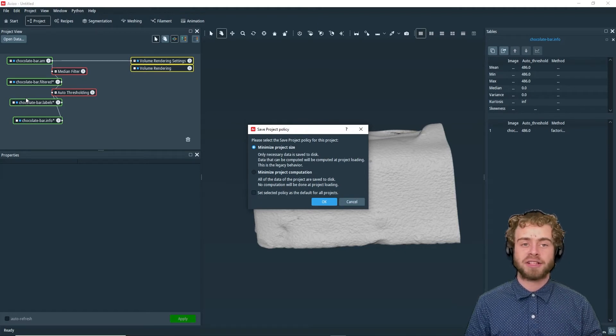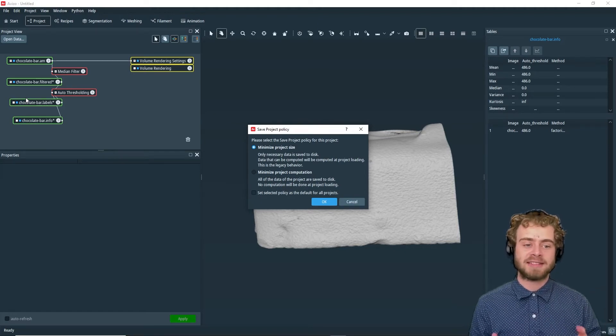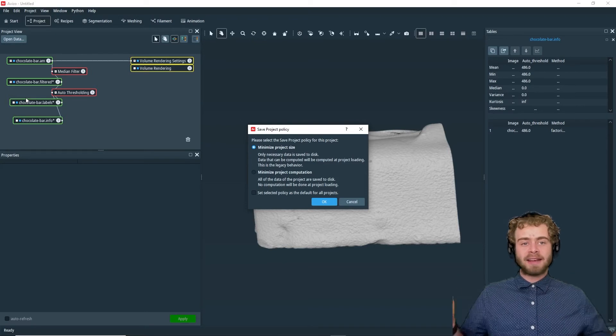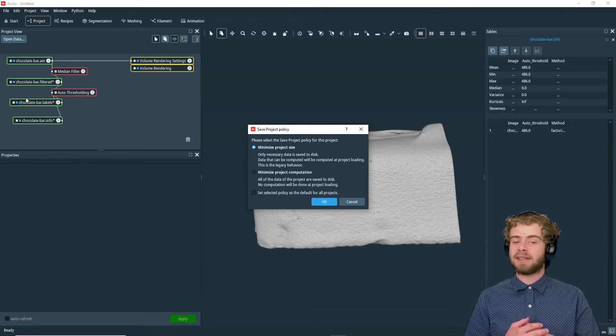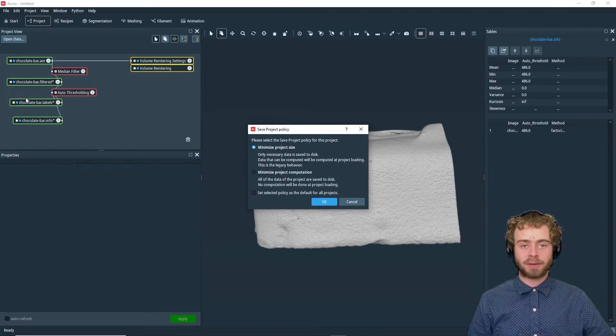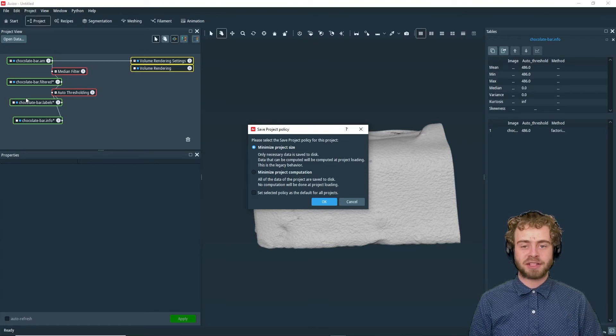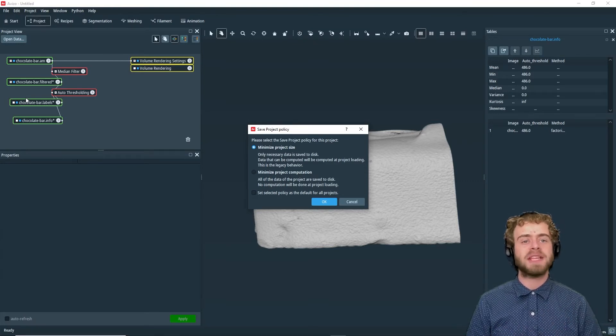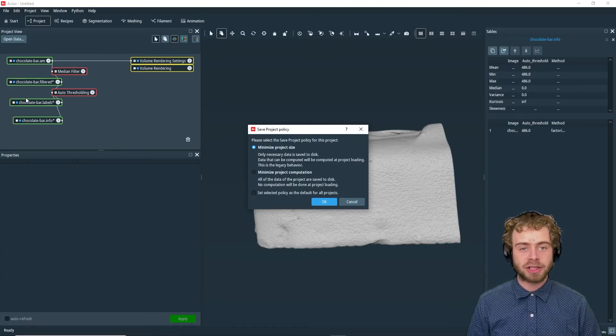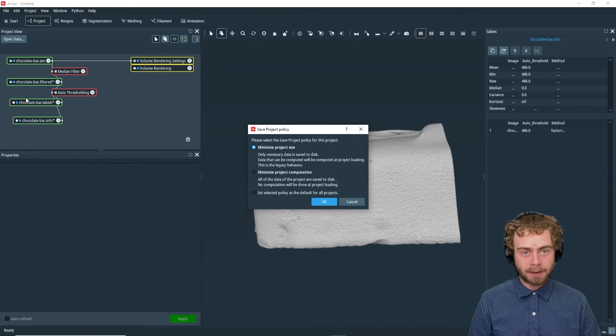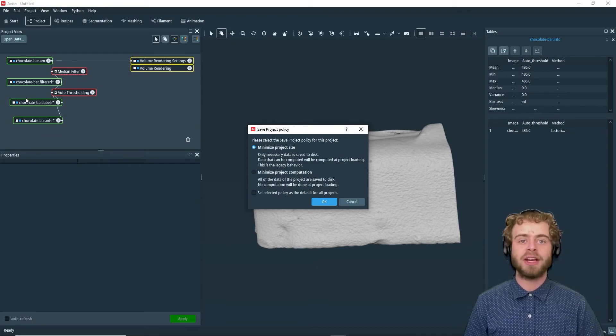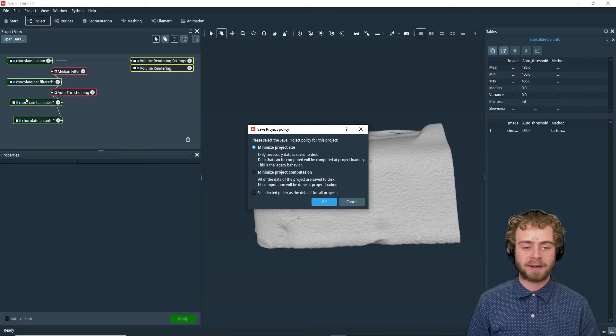In Minimize Project Size, only the necessary data is saved to the disk. Any data that can be computed will be computed at the time when you reload the project into Aviso. This means if you've added image transforms that take a lot of computational power, every time you load the project in, you'll have to do that computation over again.